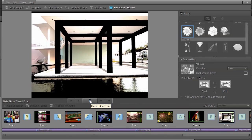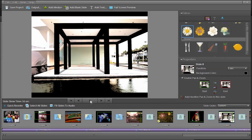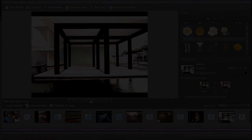See? Who said that slideshows have to be boring anymore? You can have a lot of fun, and Photoshop Elements provides this for you. I love it, absolutely.